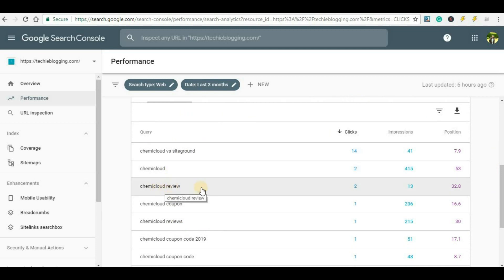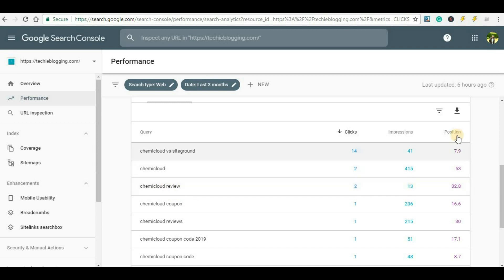For example, let me check a keyword: 'chemicloud review'. This is a keyword, so whenever a user types 'chemicloud review' in Google search engine, my website's post appears. Here I can see that the number of clicks is 2 — meaning my post was clicked twice — with 13 impressions, and the position here is 32.8. This is not the exact position; it is the average position.